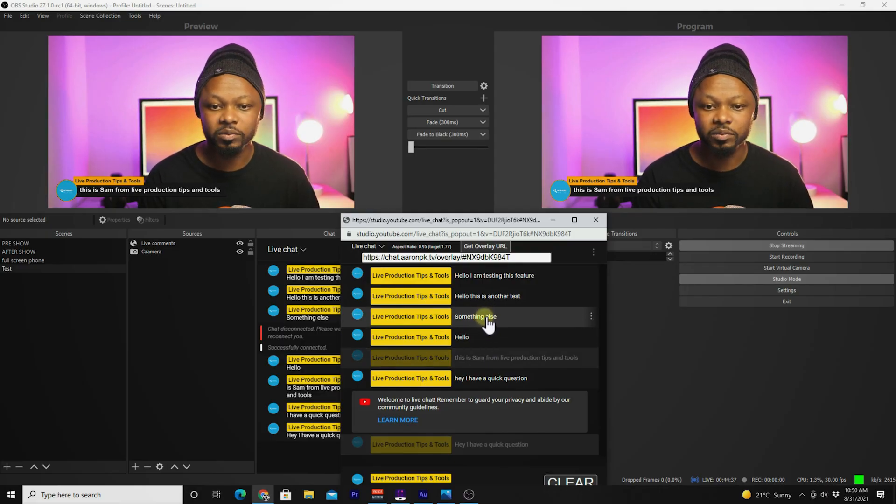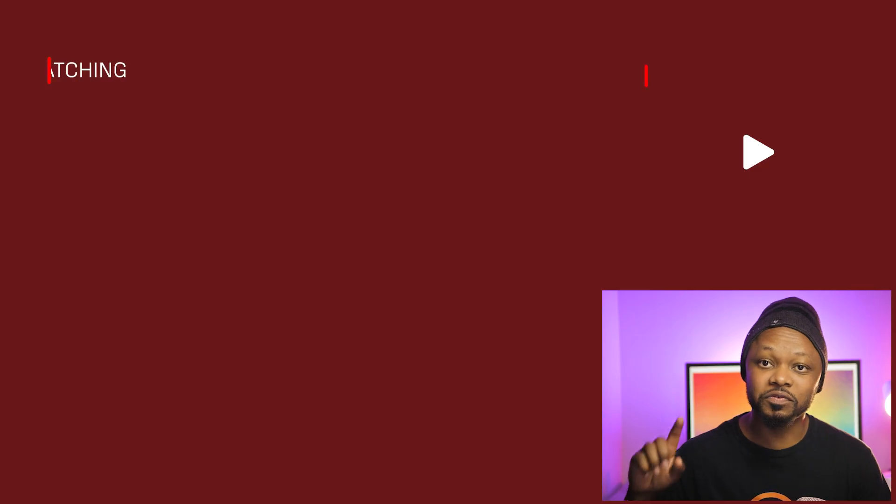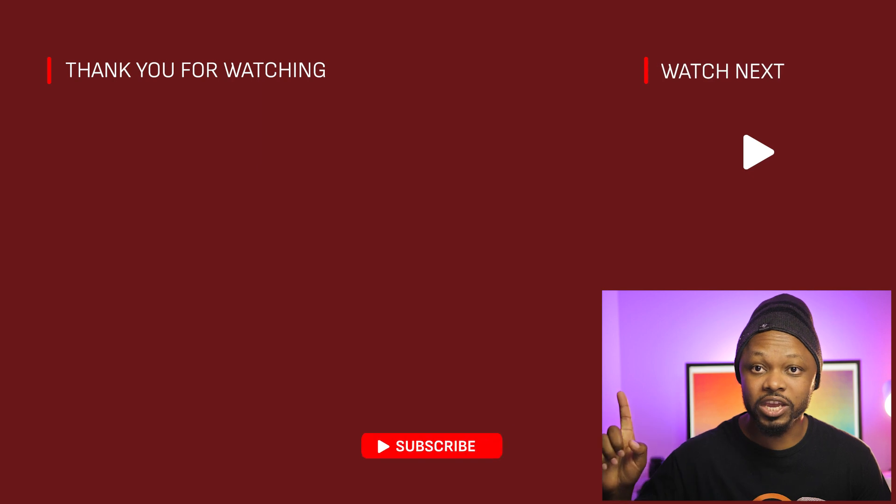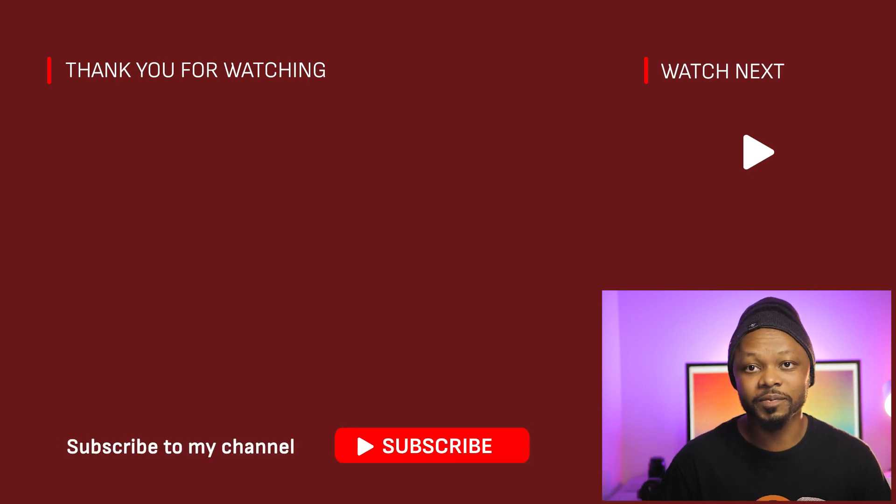Make sure you watch this video right here. Thank you guys for watching, and I'll see you there.